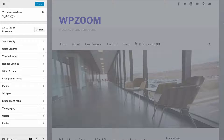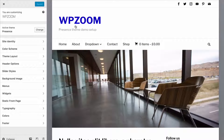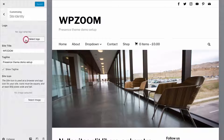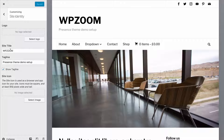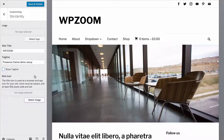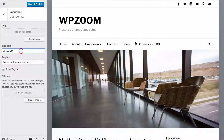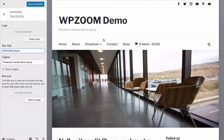I'll return to my home page and then talk you through all of these options. First is the Site Identity. Here you can change your site title and tagline and choose whether to show a tagline at all. If I change this text here you'll get a live preview displaying immediately.